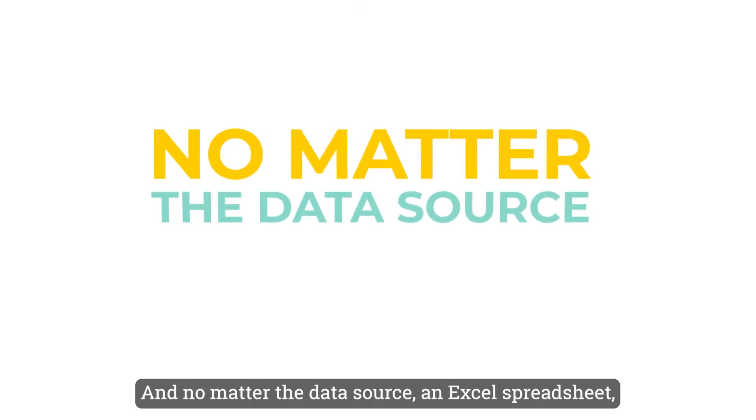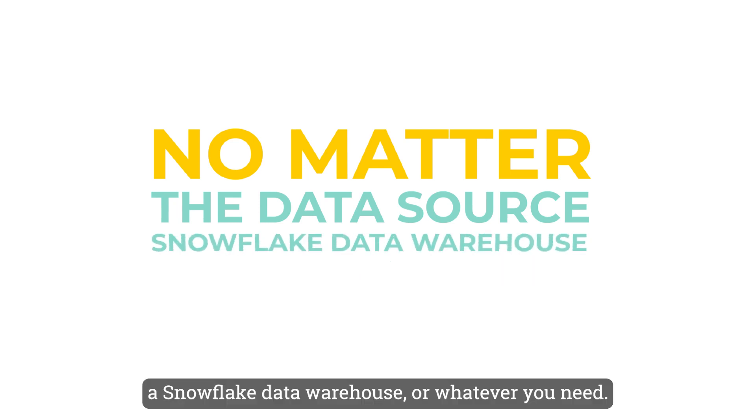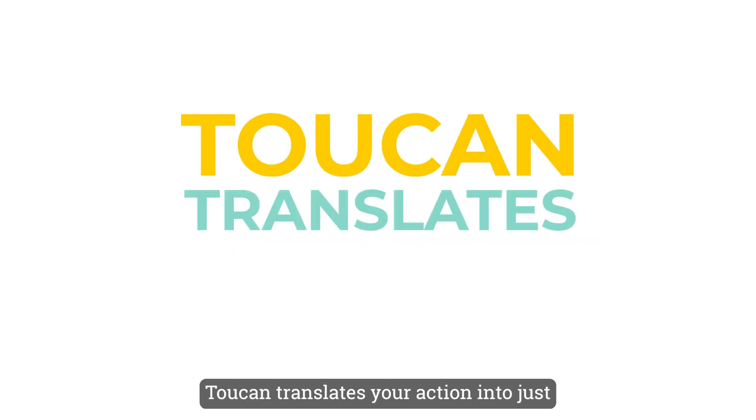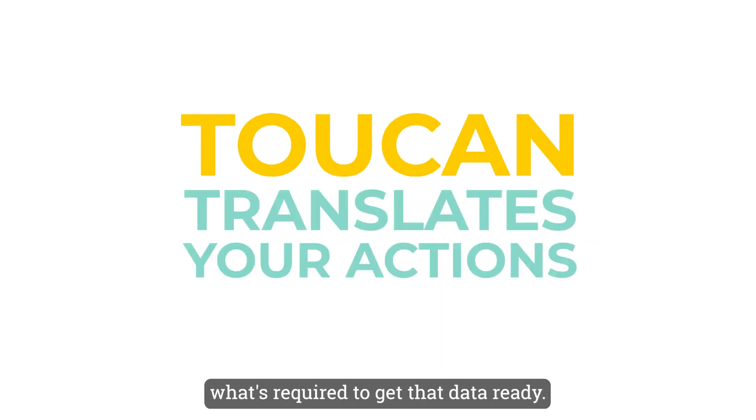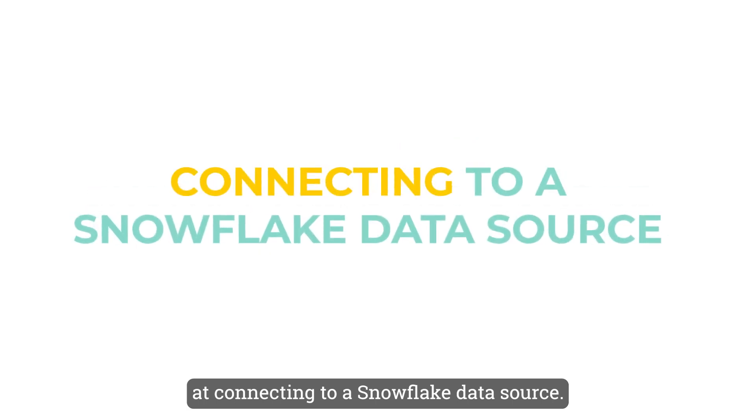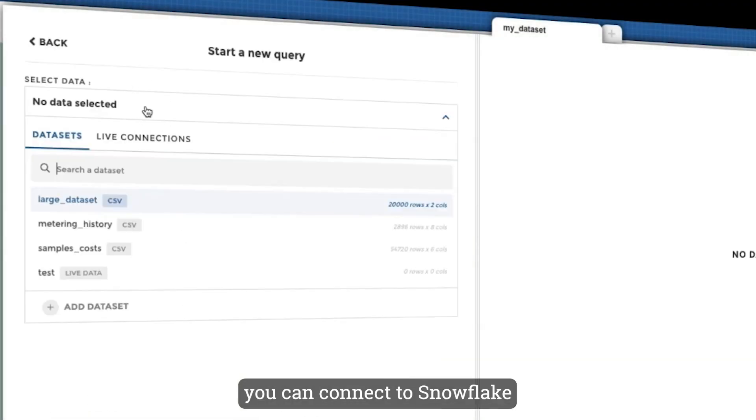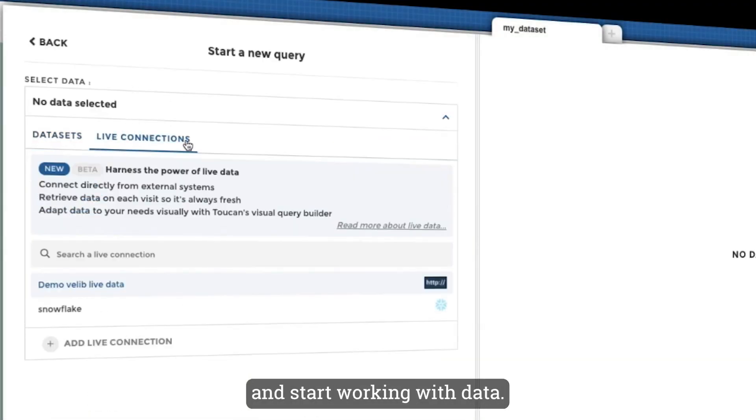And no matter the data source—an Excel spreadsheet, a Snowflake data warehouse, or whatever you need—the process is exactly the same. Toucan translates your action into just what's required to get that data ready. Let's take a look at connecting to a Snowflake data source. In just a few minutes, you can connect to Snowflake and start working with data.